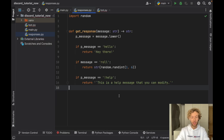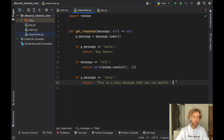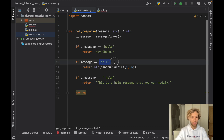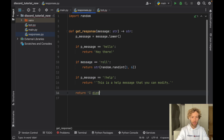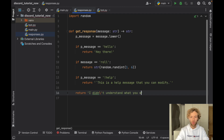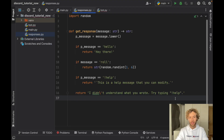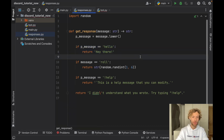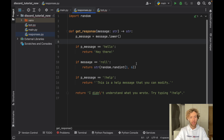Finally, we're going to return a fallback message in case the user didn't type any of these inputs, because the bot can't handle everything unless you make millions of these responses. So we'll write: I didn't understand what you wrote. Try typing !help. As you can see, this chatbot is extremely basic. You can add many more phrases and responses, but you'll need to watch a separate tutorial to see how to do this more accurately so your bot can respond to plenty of things.